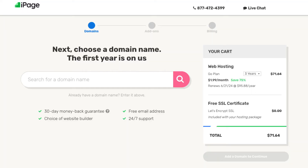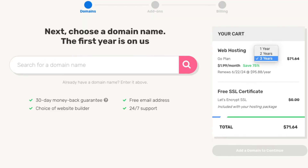You'll now be on the domain page where you can choose a free domain name. You'll see over to the right under your cart section the Save 75%. You'll see 3 years being selected. Click this and you can also choose a 2-year term or a 1-year term. You'll get the greatest discount with the 3-year term.